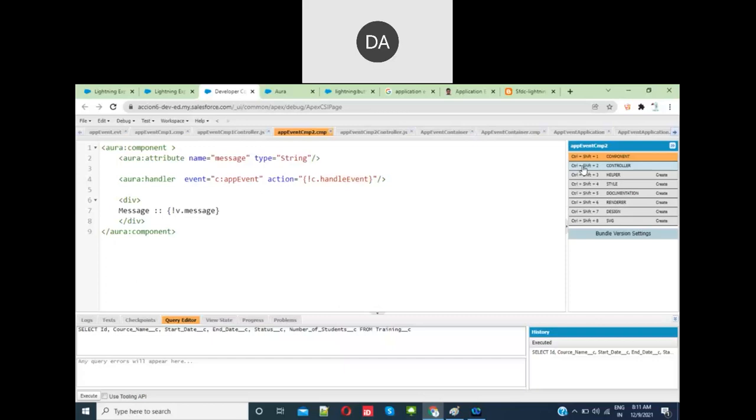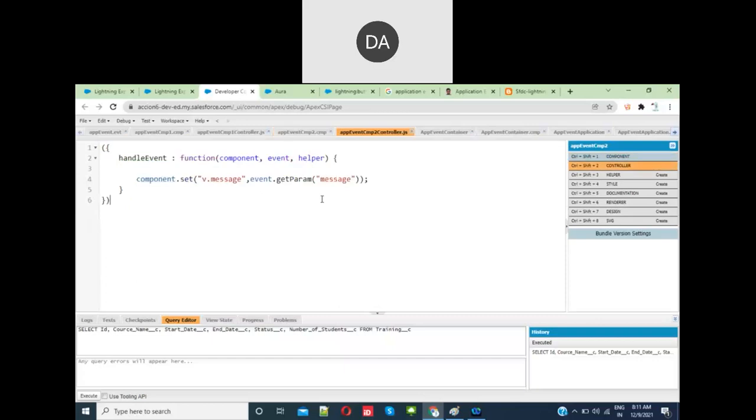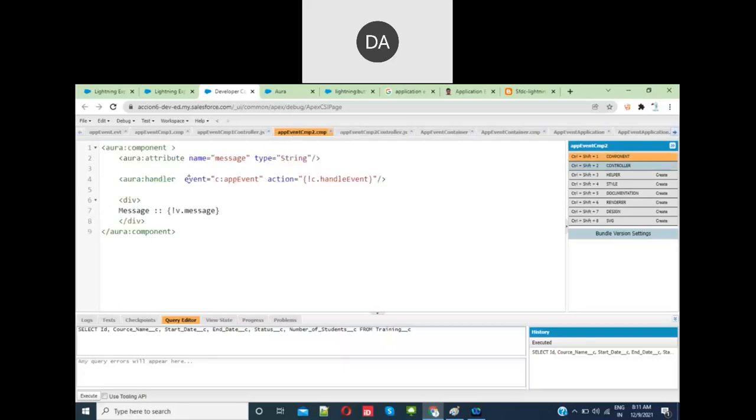Here you give the event type, then the action. Whenever that event is fired from the other component, it should be handled here. For that, you'll be using this component.